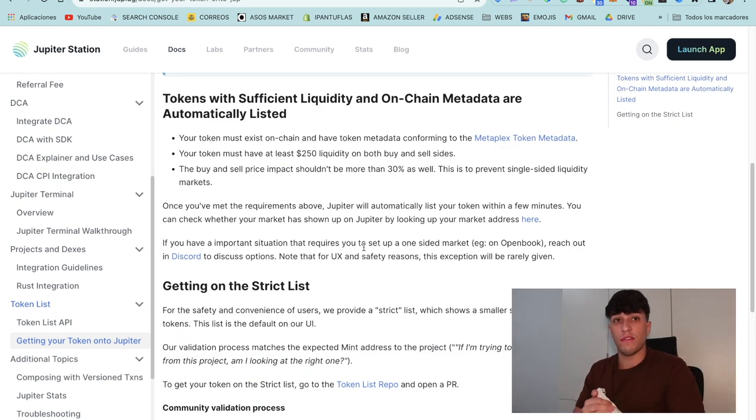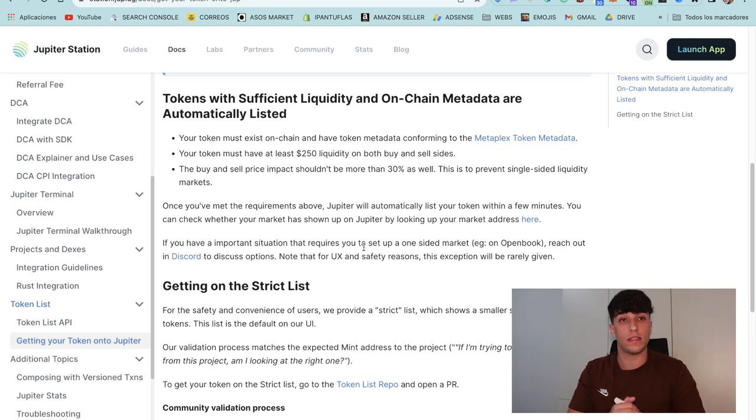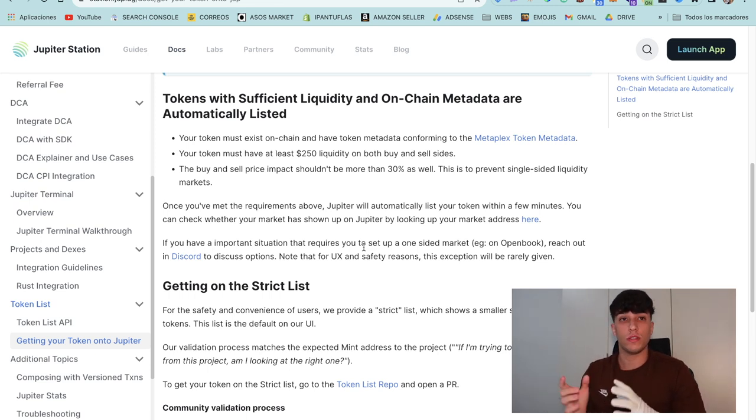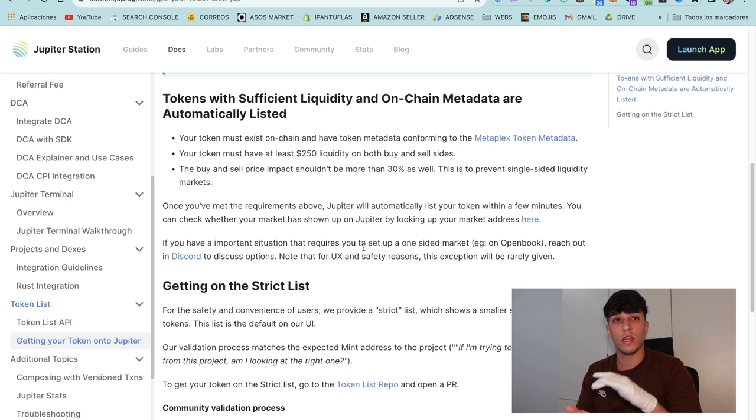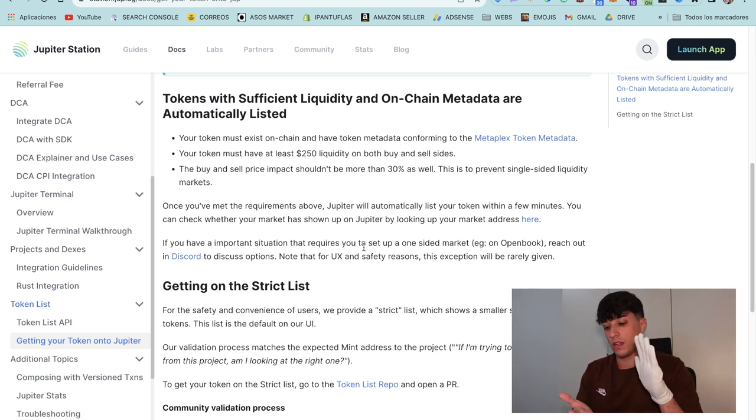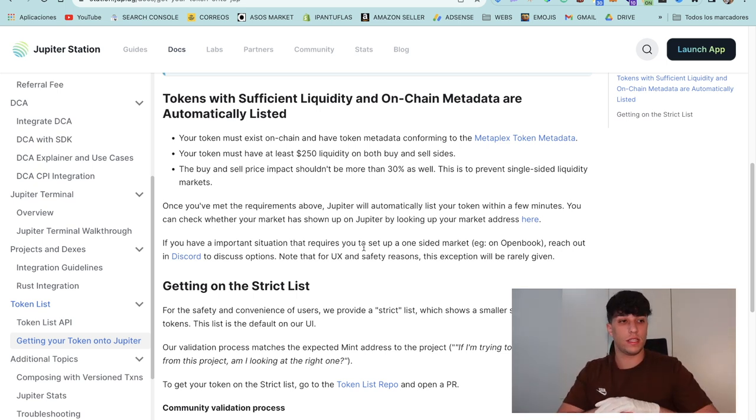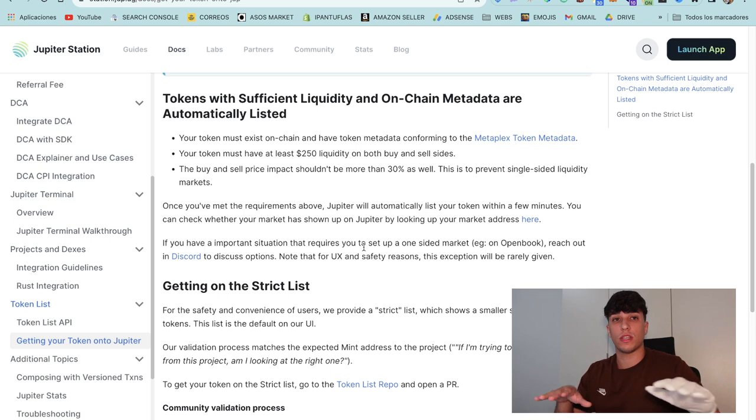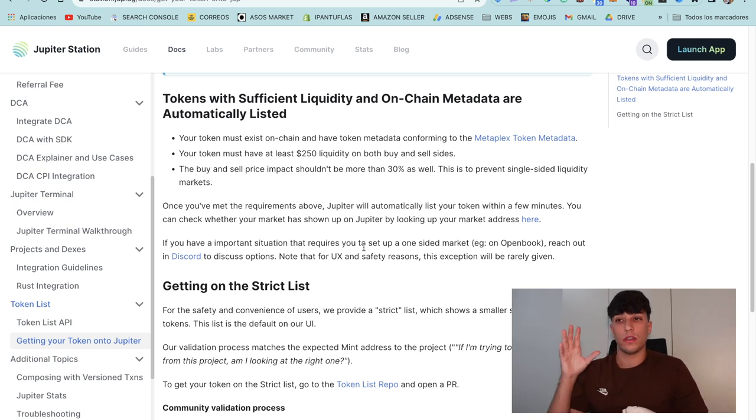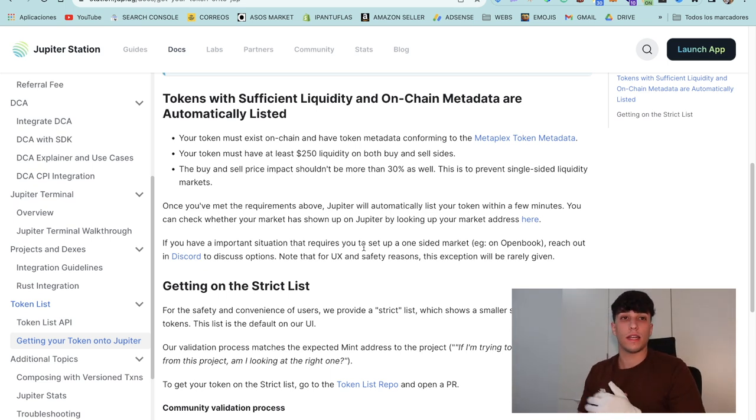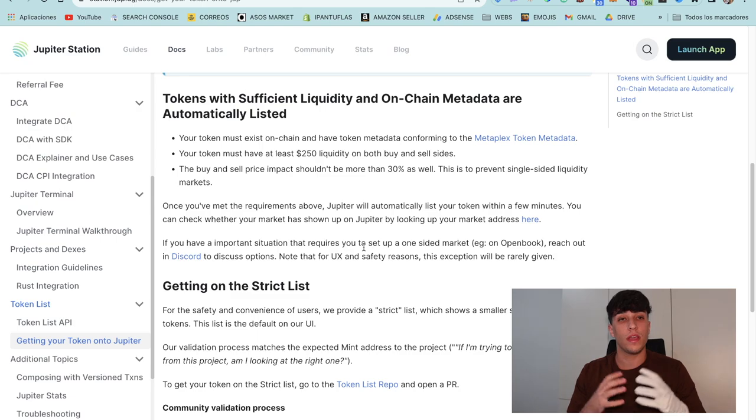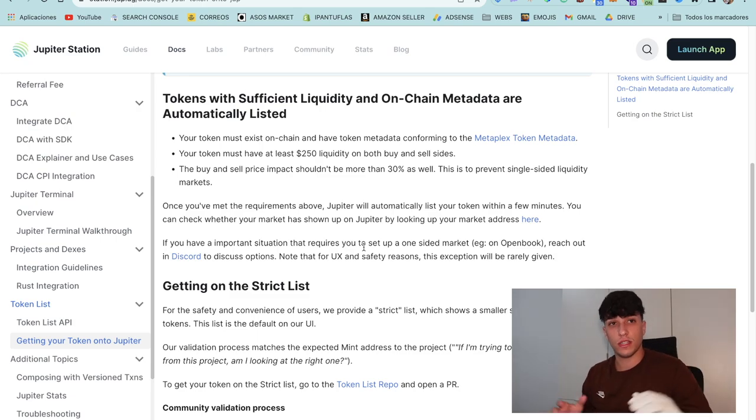This would be the whole process. If you don't have your token on Jupiter yet, this is the best moment to do it. We are in the meme coin season, tokens are pumping, Jupiter is pumping, it's the most used exchange right now. So go there, list your token, and go to the moon. Thank you so much for watching and see you in the next video. Bye bye.